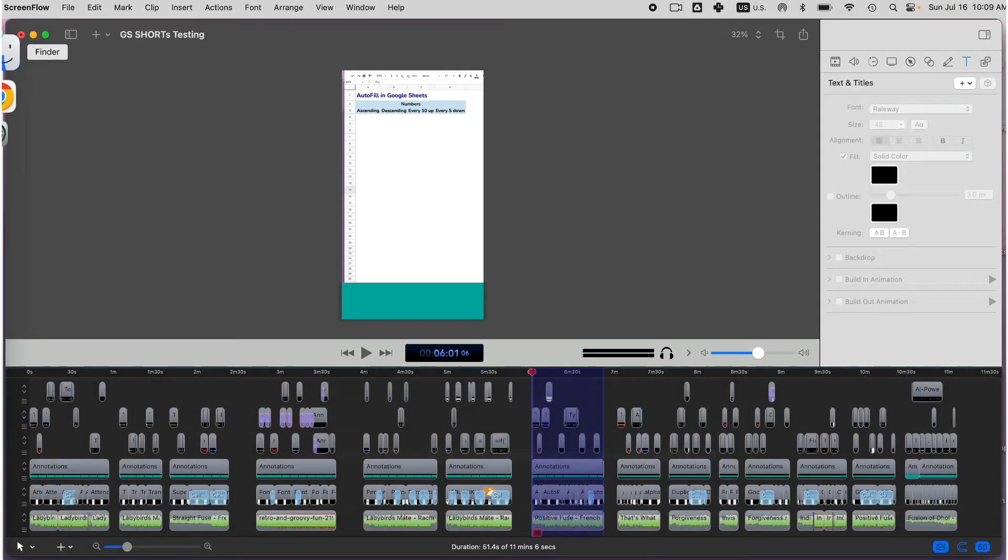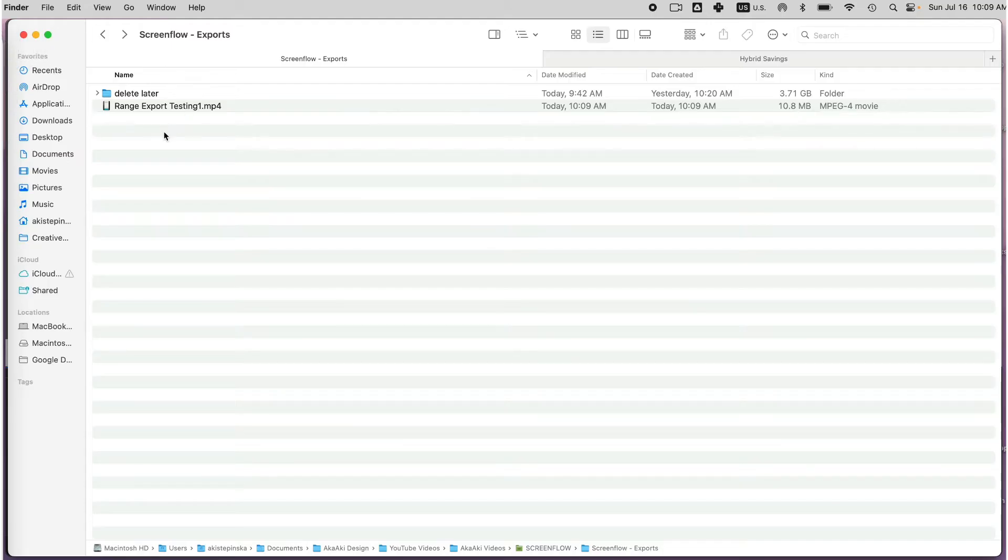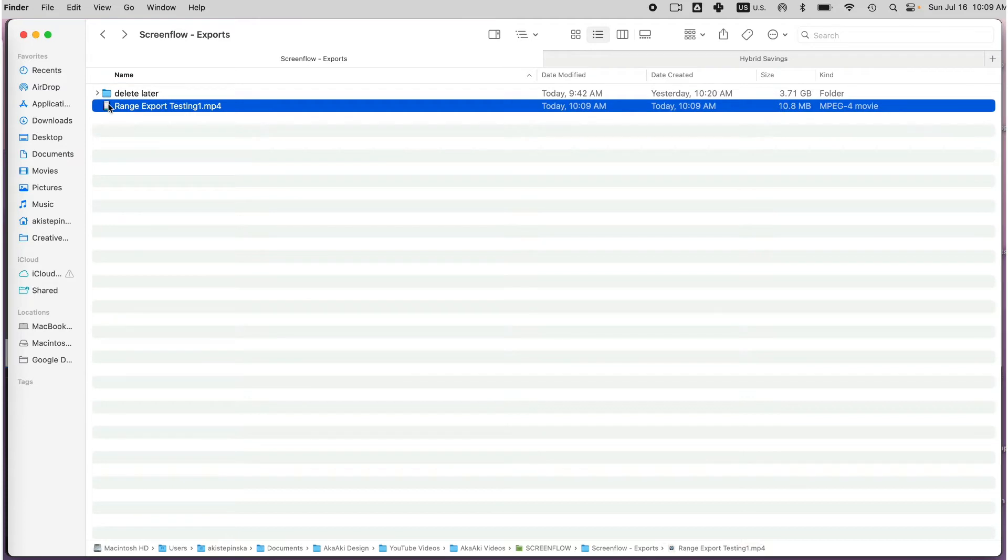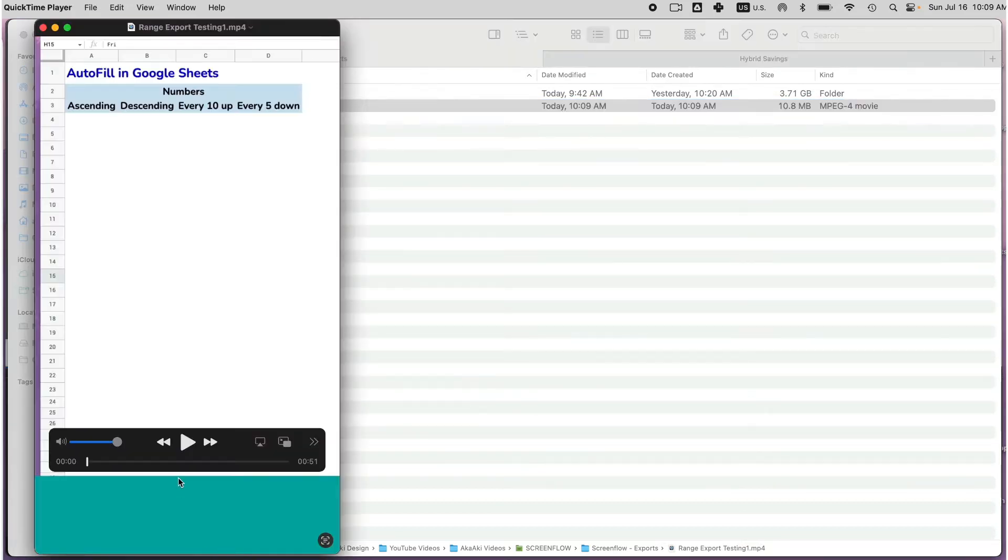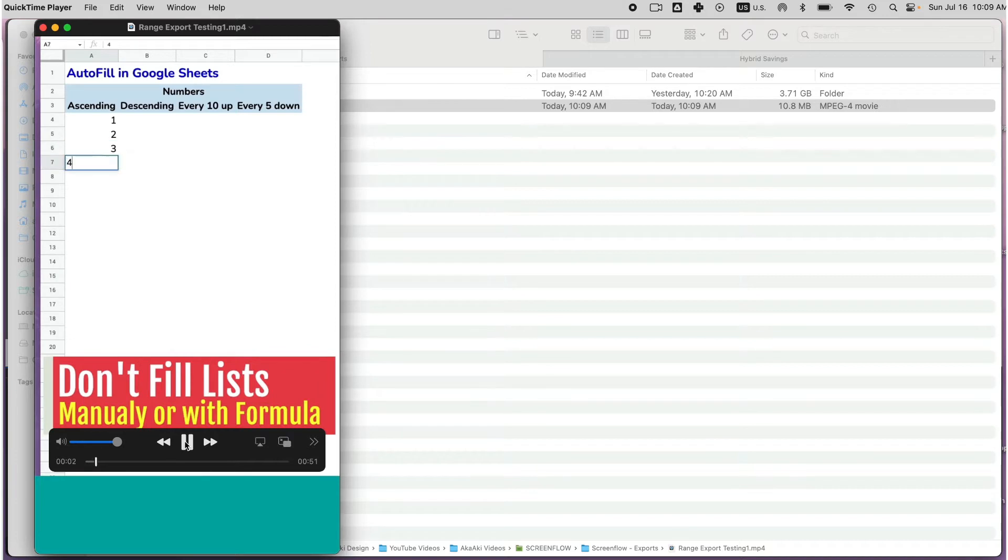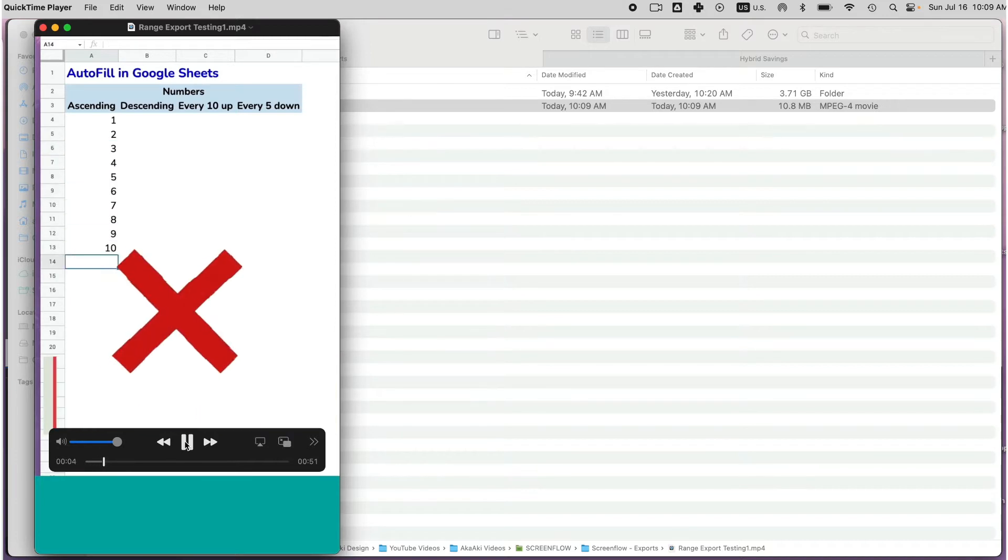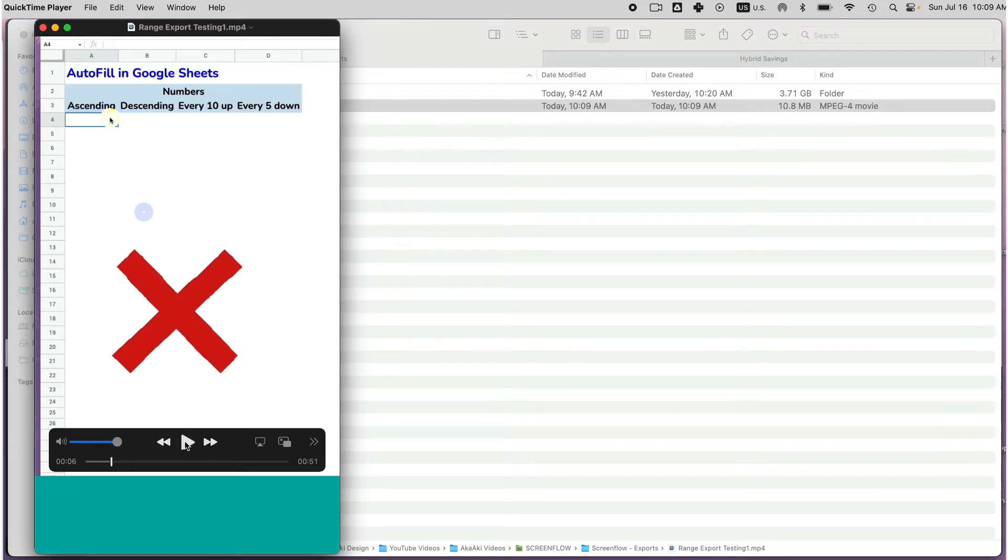Now, let's double check that only the range selected was exported. I will double click on the file to open and press the play button. And it did work, exporting only a selection of my ScreenFlow file.